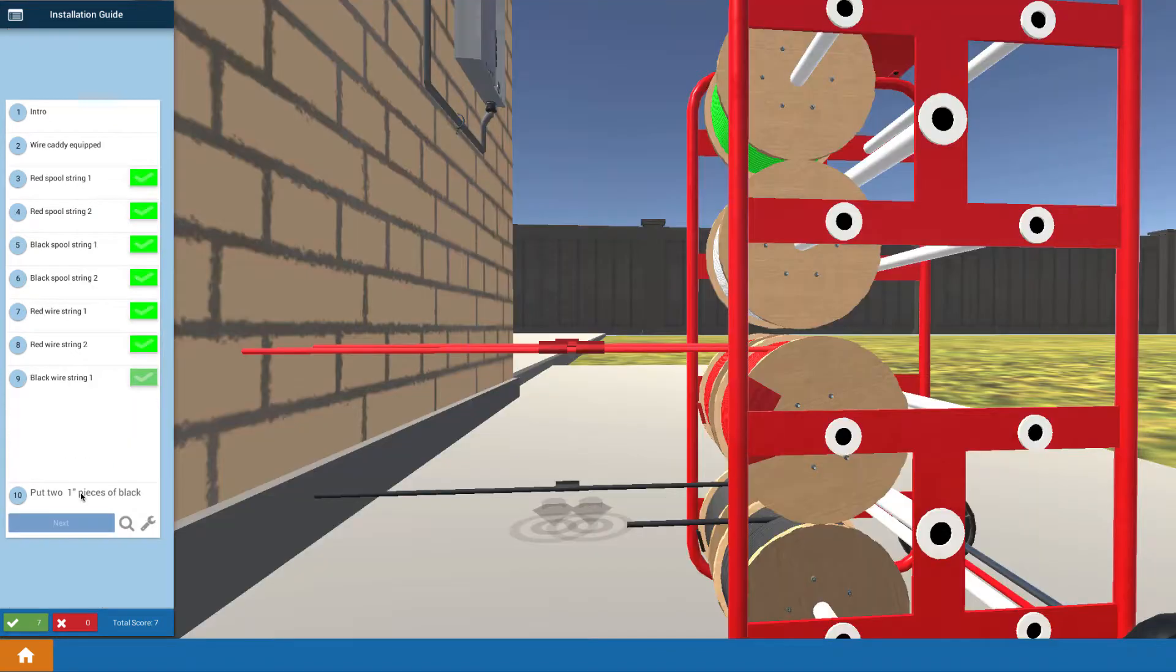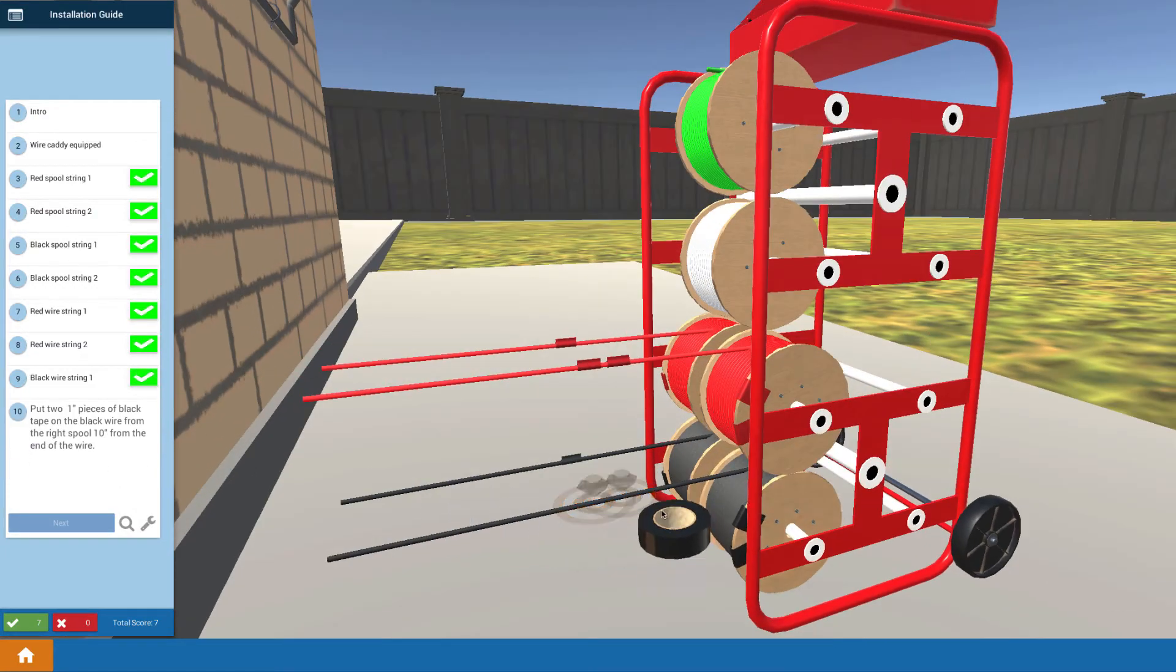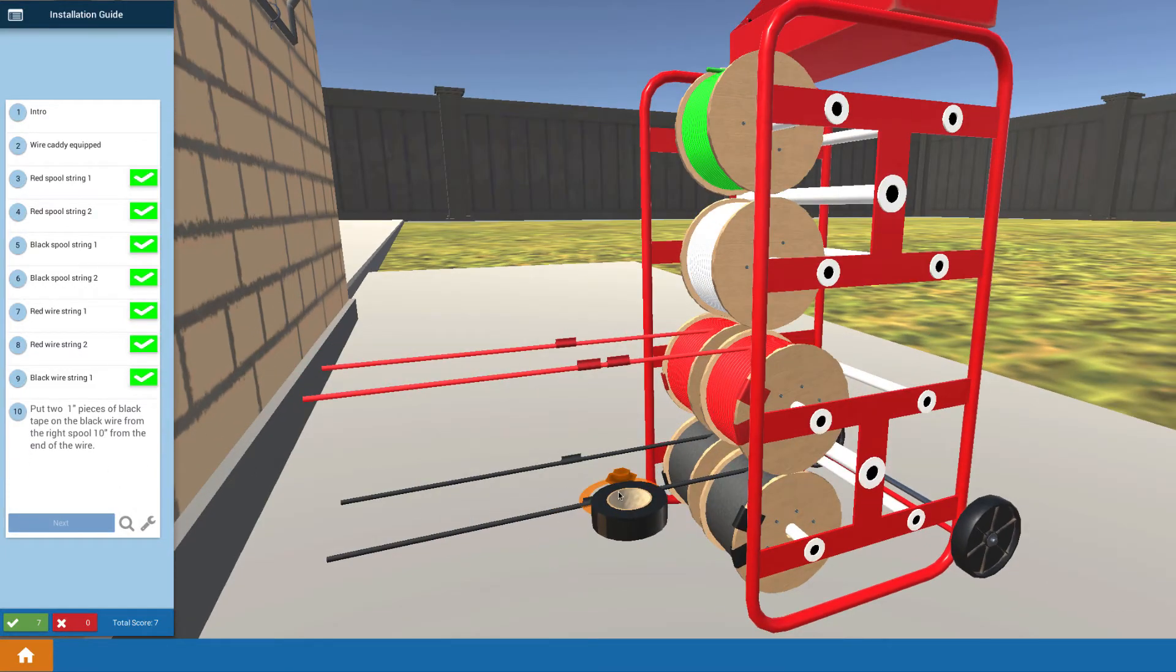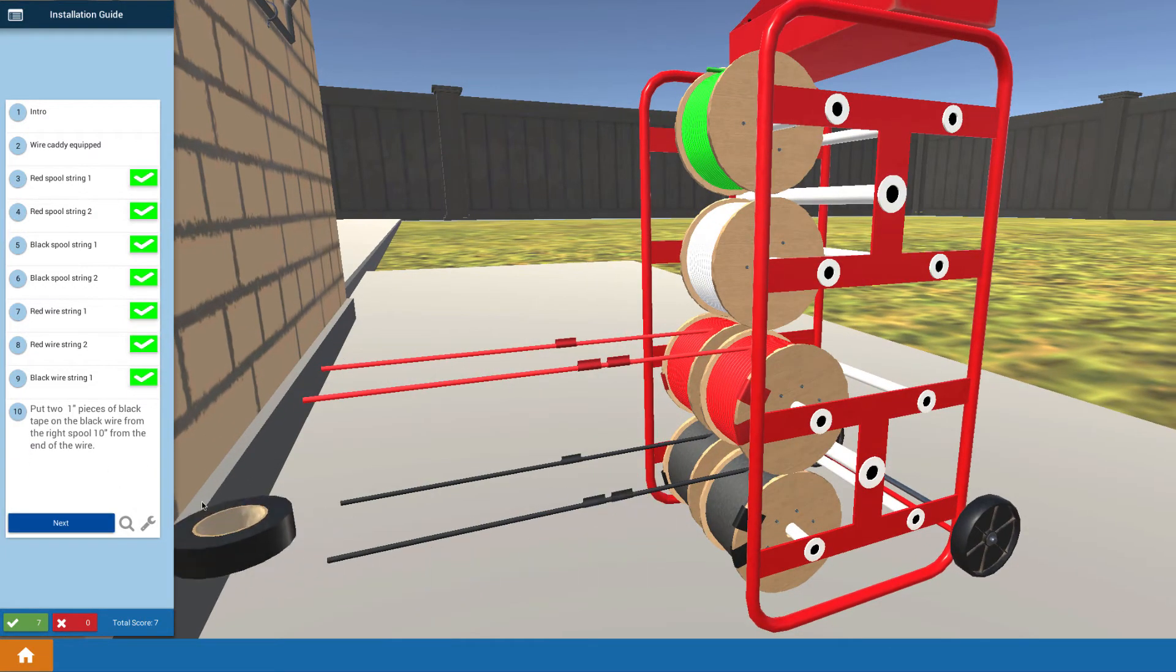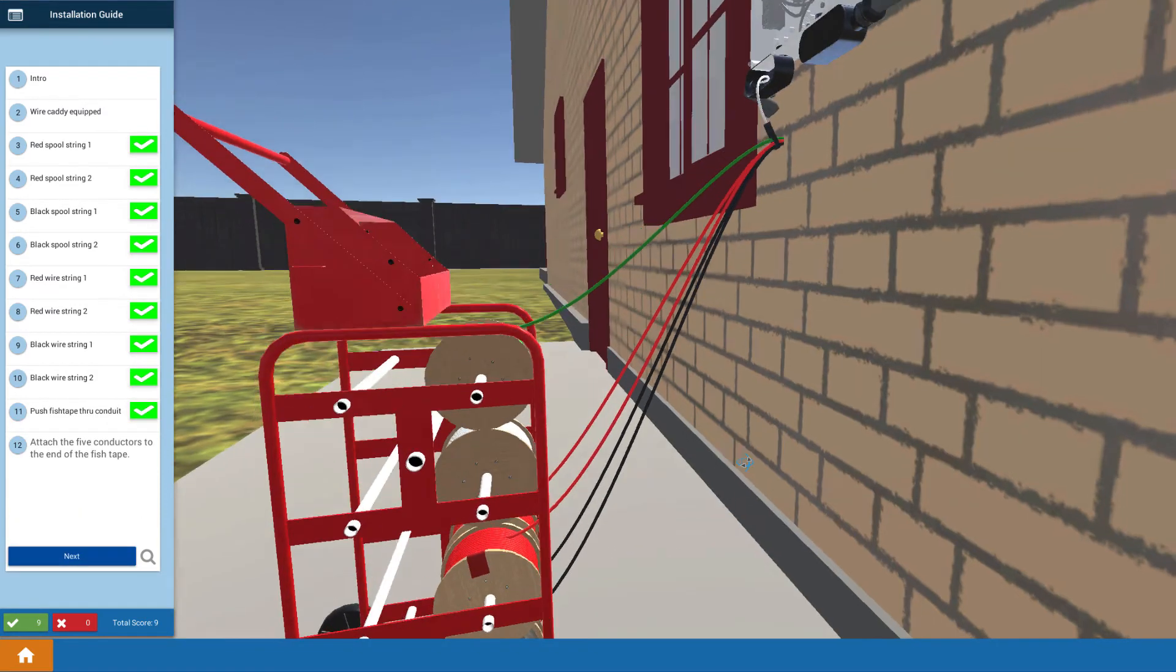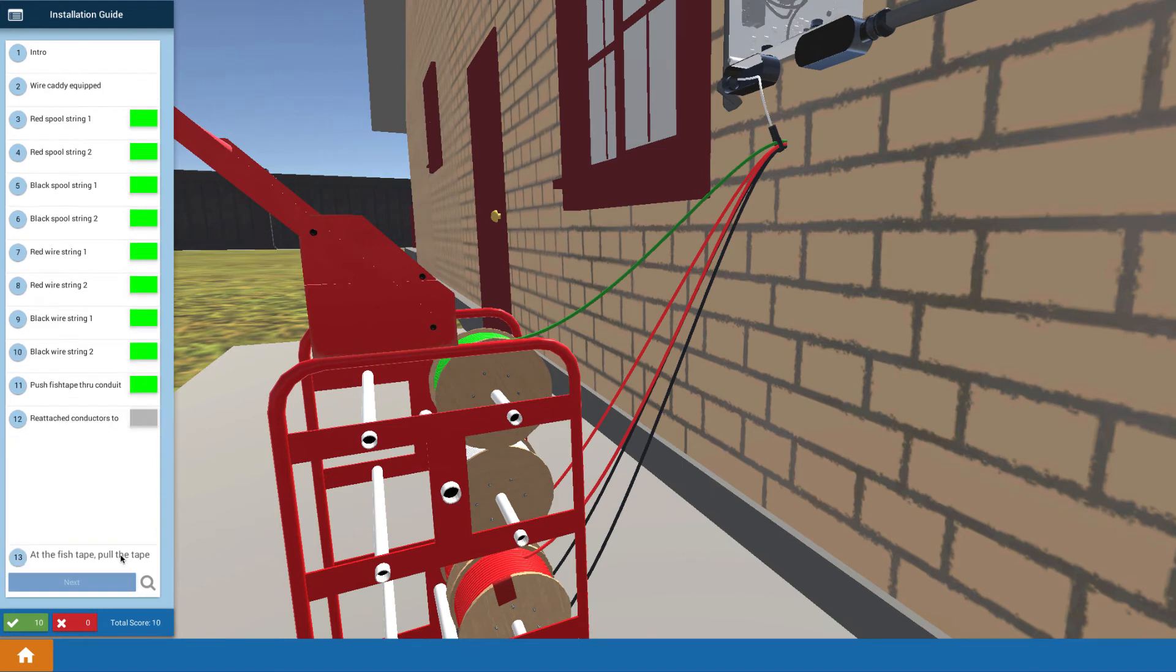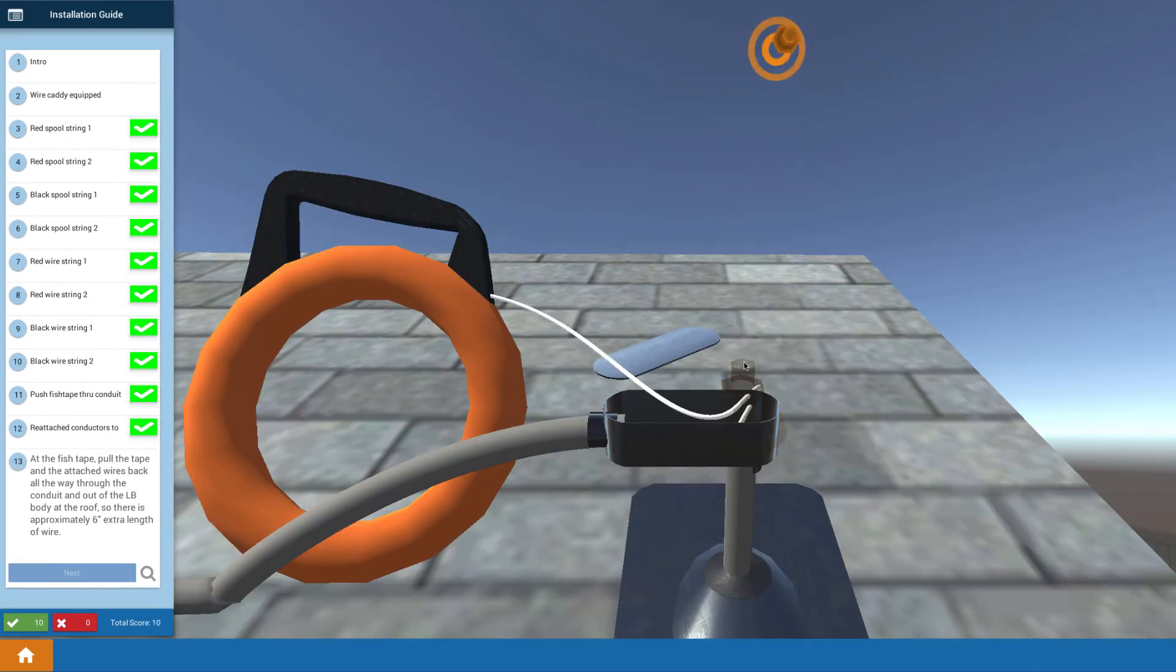And then to finish up electrical install, you have to pull and attach all of your wires. And we actually go through that. We have a wire caddy and you go through the process of labeling the wires properly, so you know which is string one and string two with one and two strips of tape.